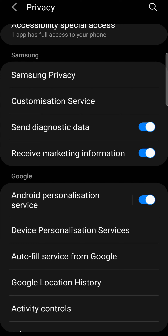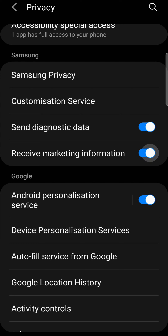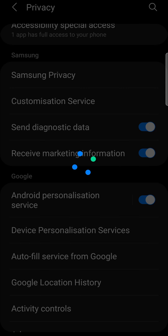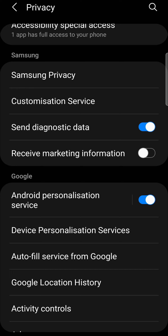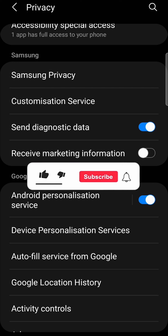All you need to do is toggle that off — it'll load up for a bit — and now the receive marketing information toggle is switched off, so you shouldn't be getting those annoying notifications anymore, and that's pretty much it.